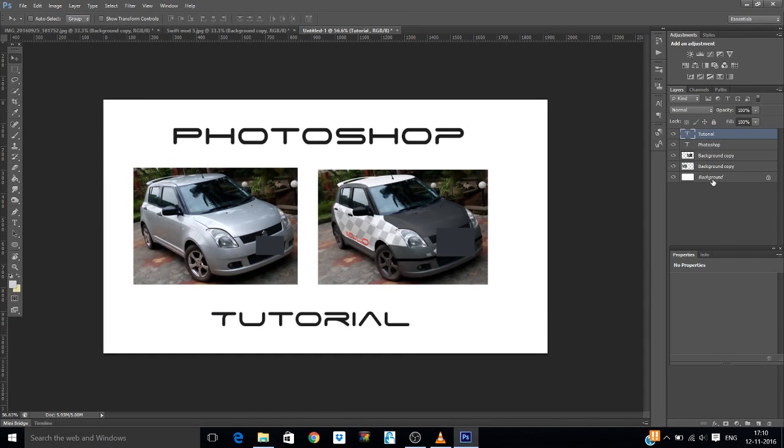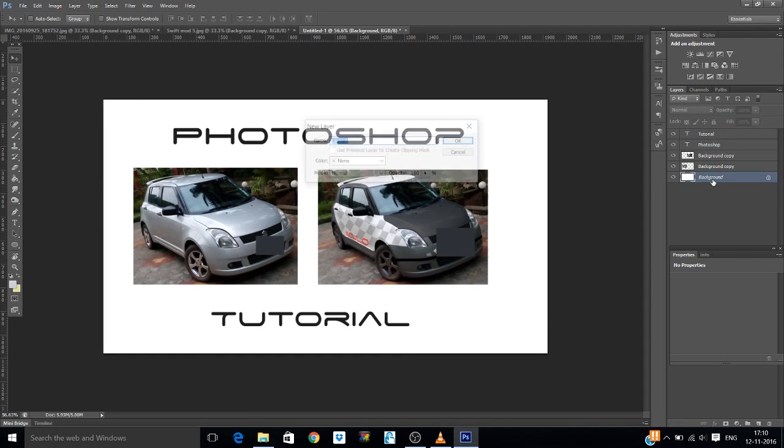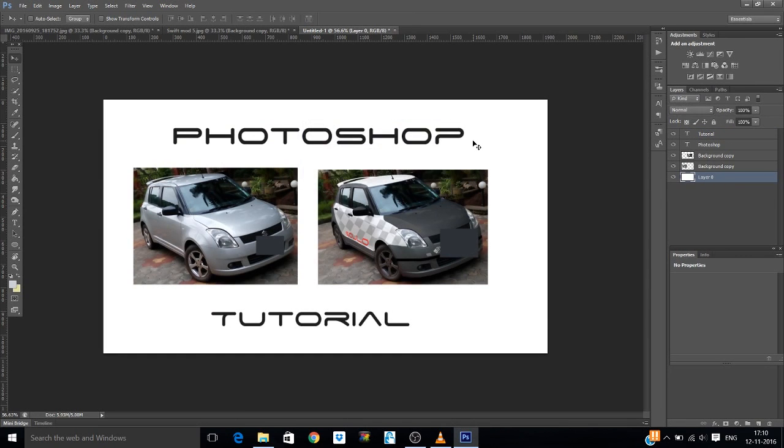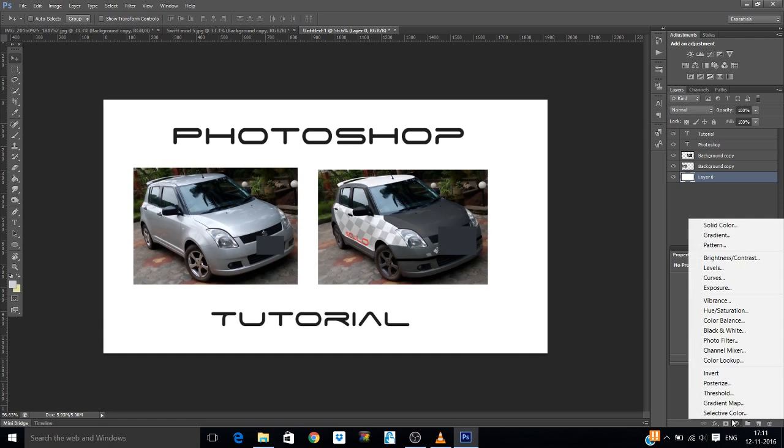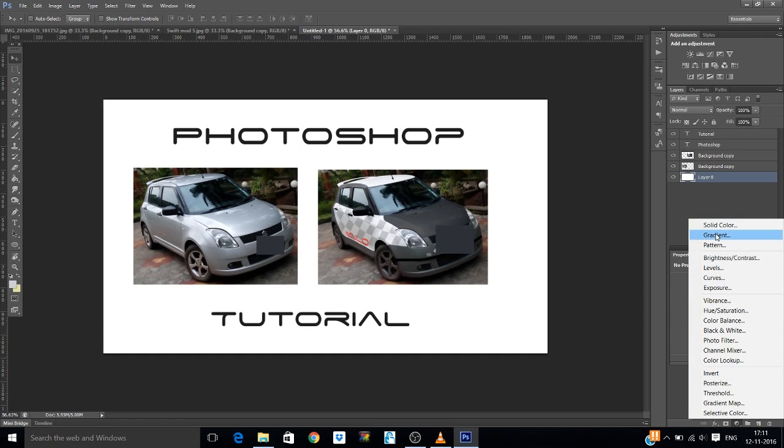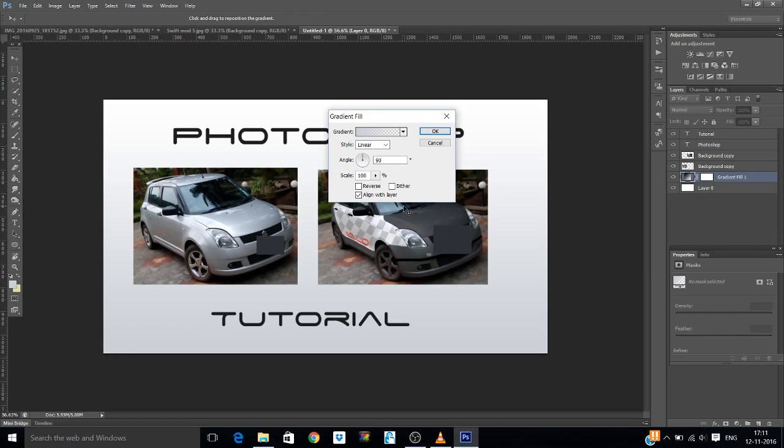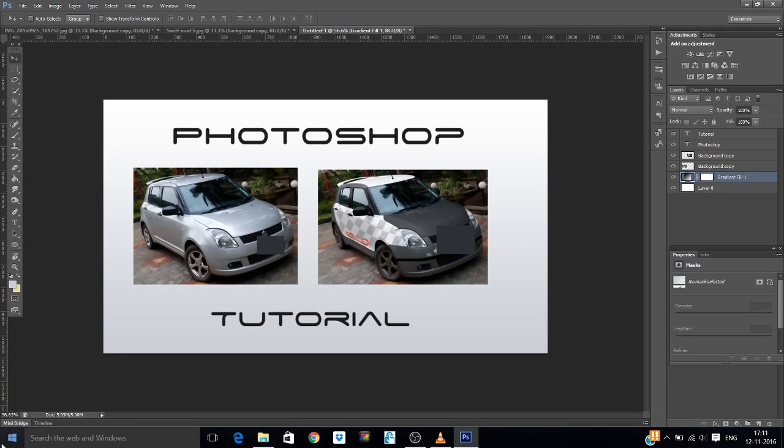And in this background layer, you can double click on it to unlock it. Then you can add a gradient or something, make it look cooler. See, like this.